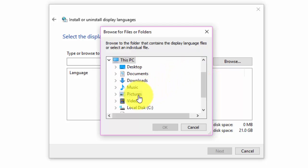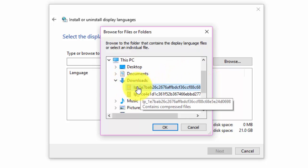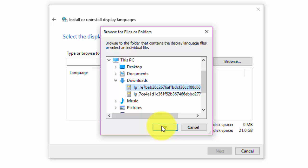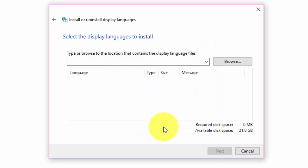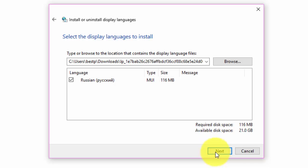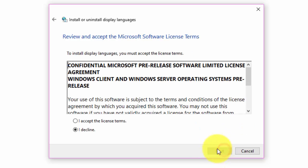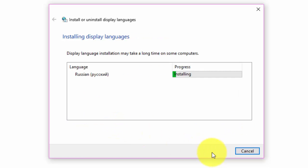Now, browse for the language pack you have just downloaded. Wait for the installation to finish. It may take some time depending on the language you have selected.